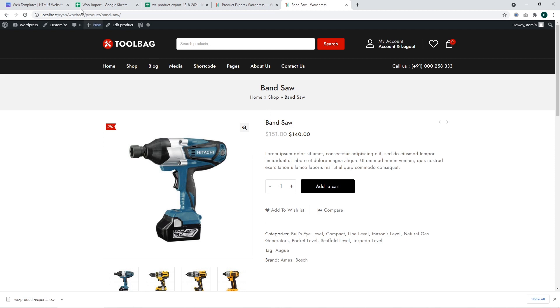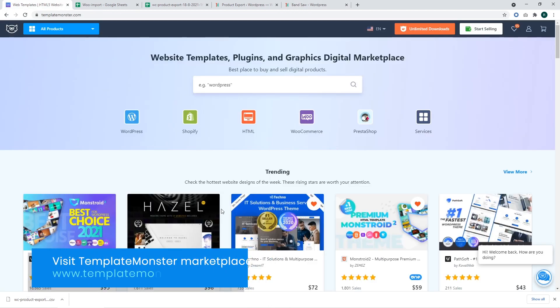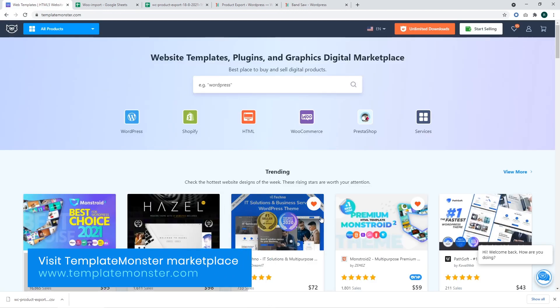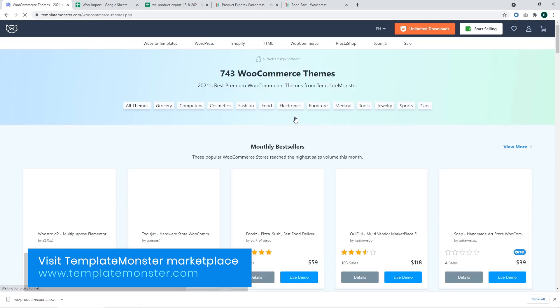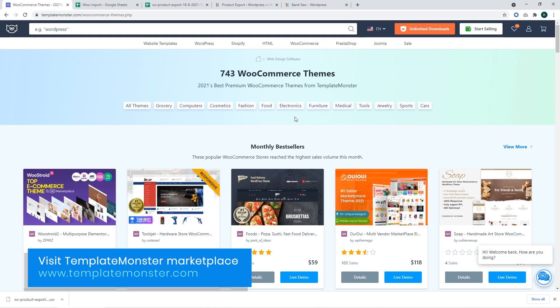We would like to remind that you can always access our website at templatemonster.com, navigate to WooCommerce templates and select a template suitable for your brand new store, for your existing store, or simply to check how modern WooCommerce themes look and perform. Thank you.